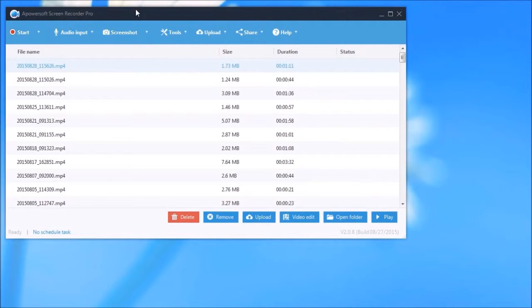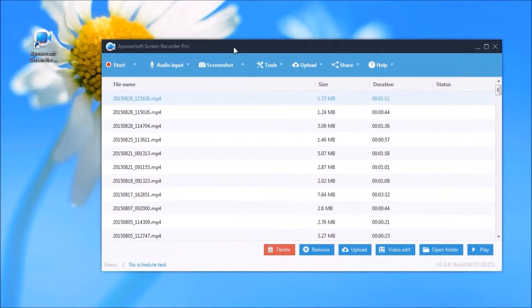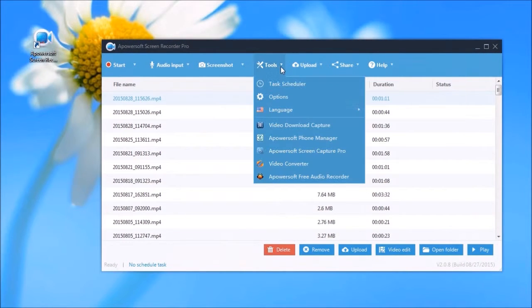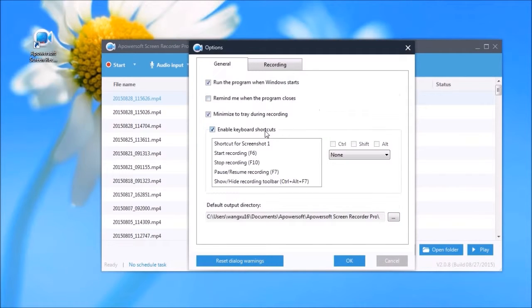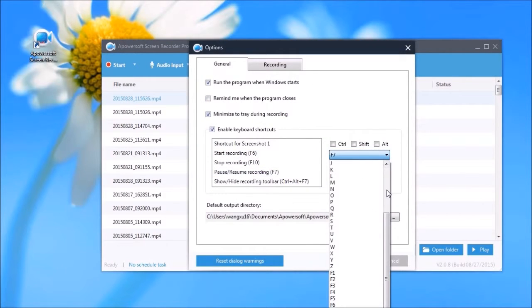Before recording, make some necessary recording settings by going to Tools, then Options, to make settings like hotkeys, video format, as well as audio input.